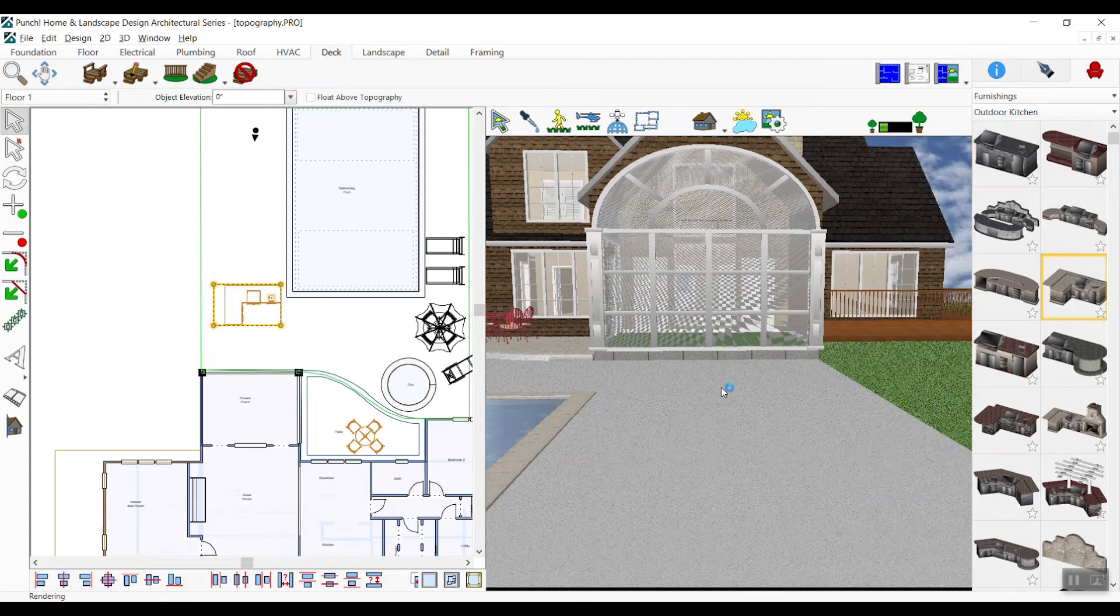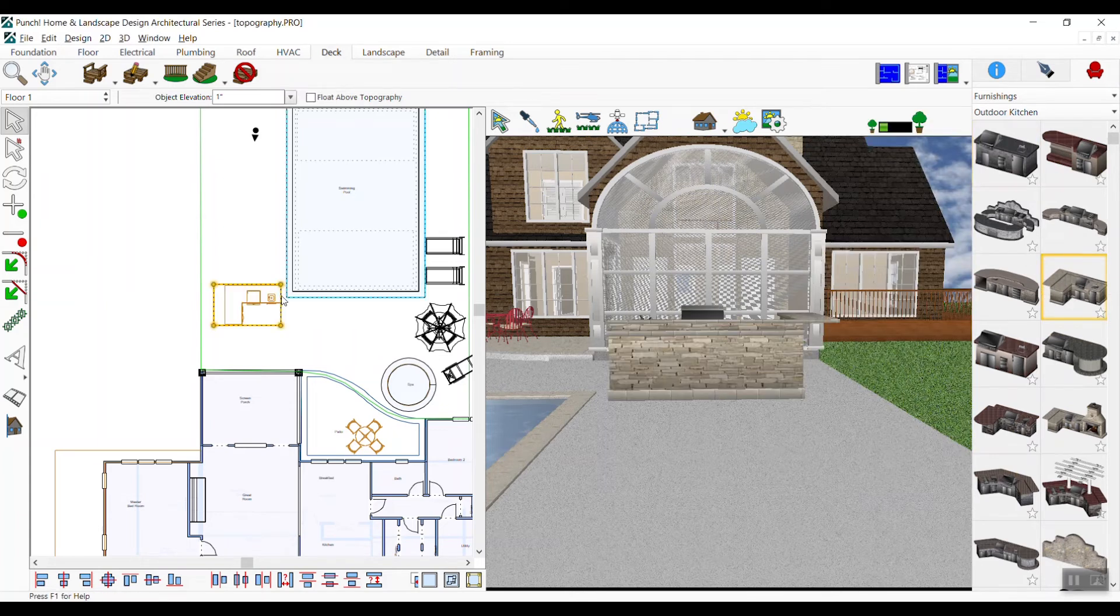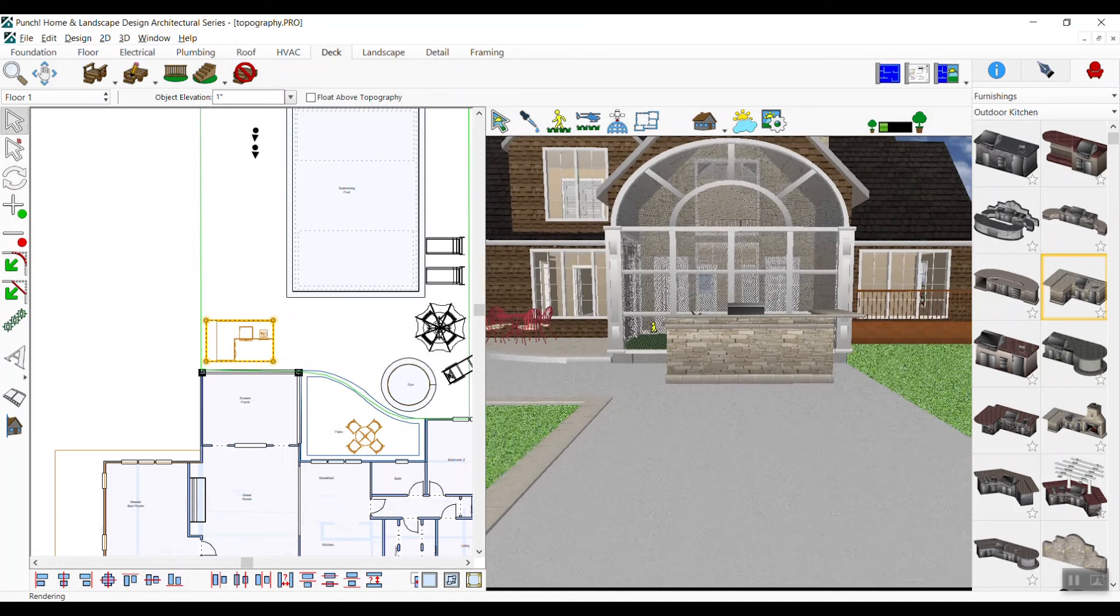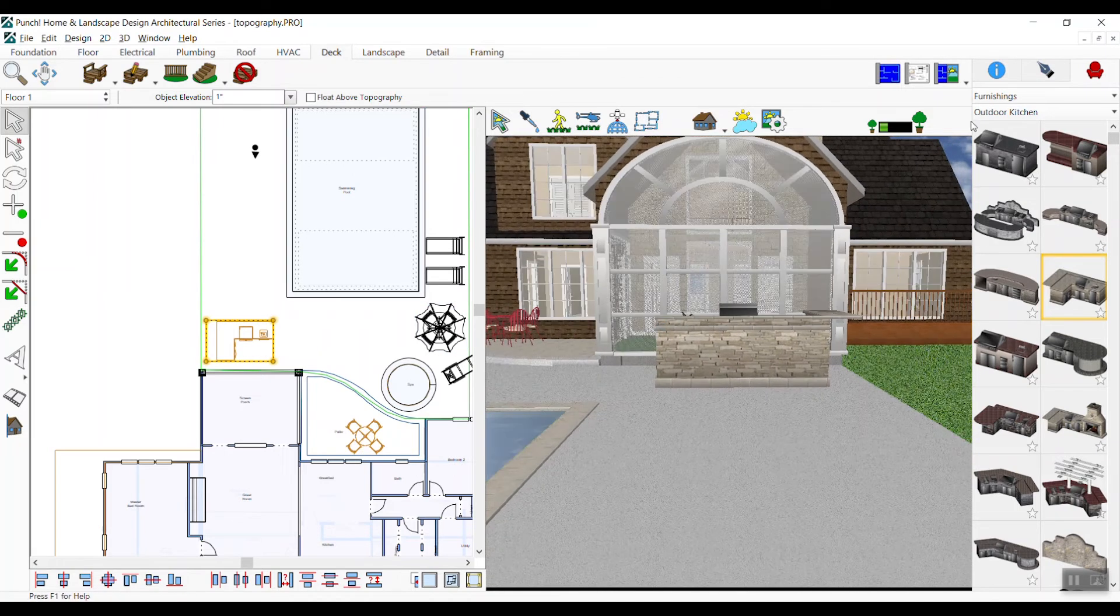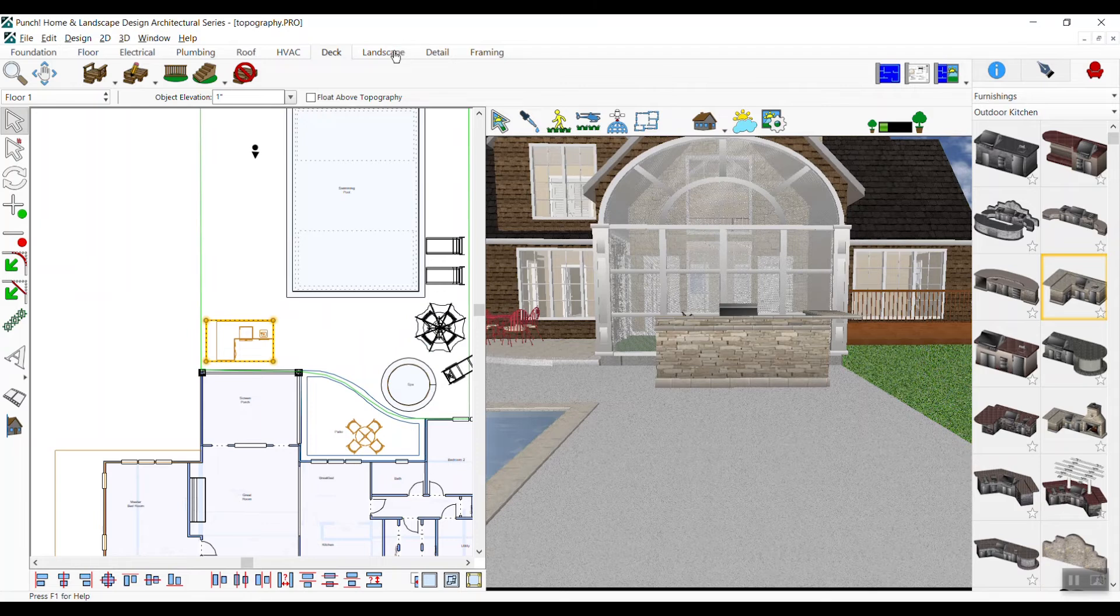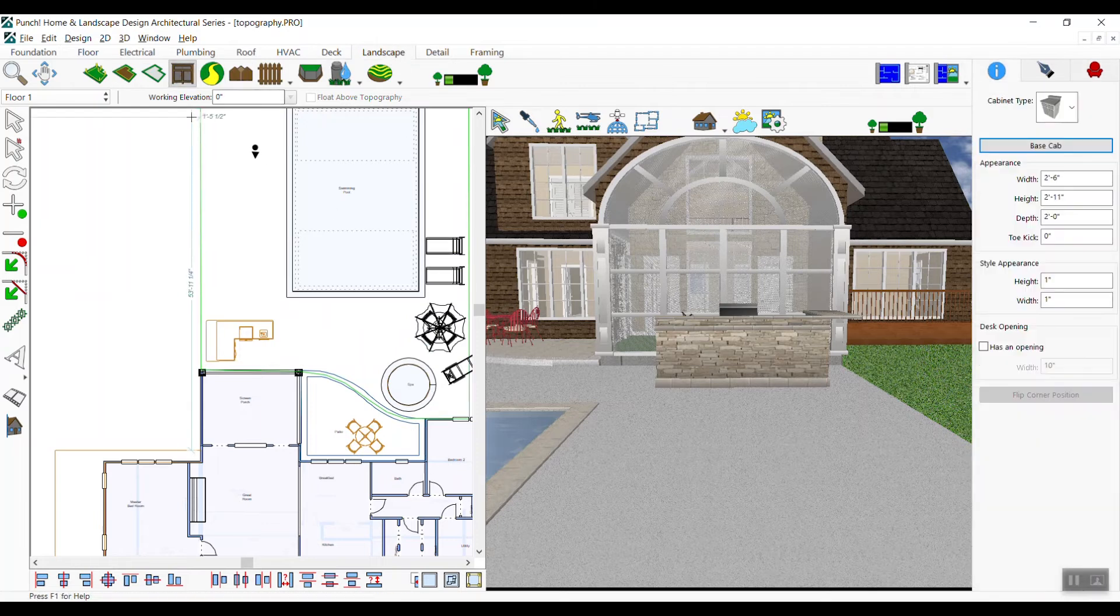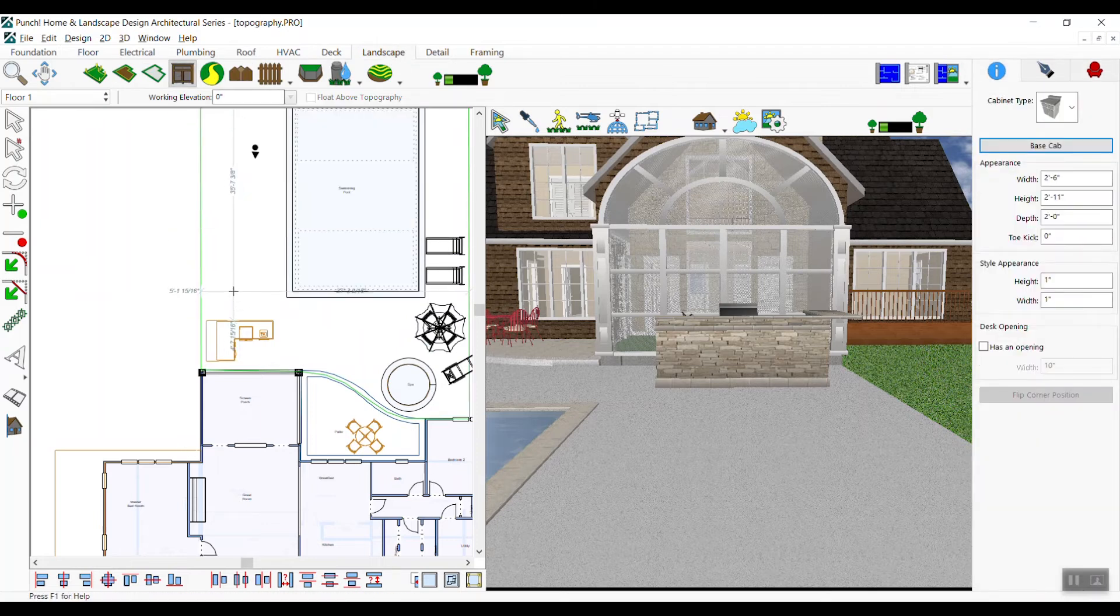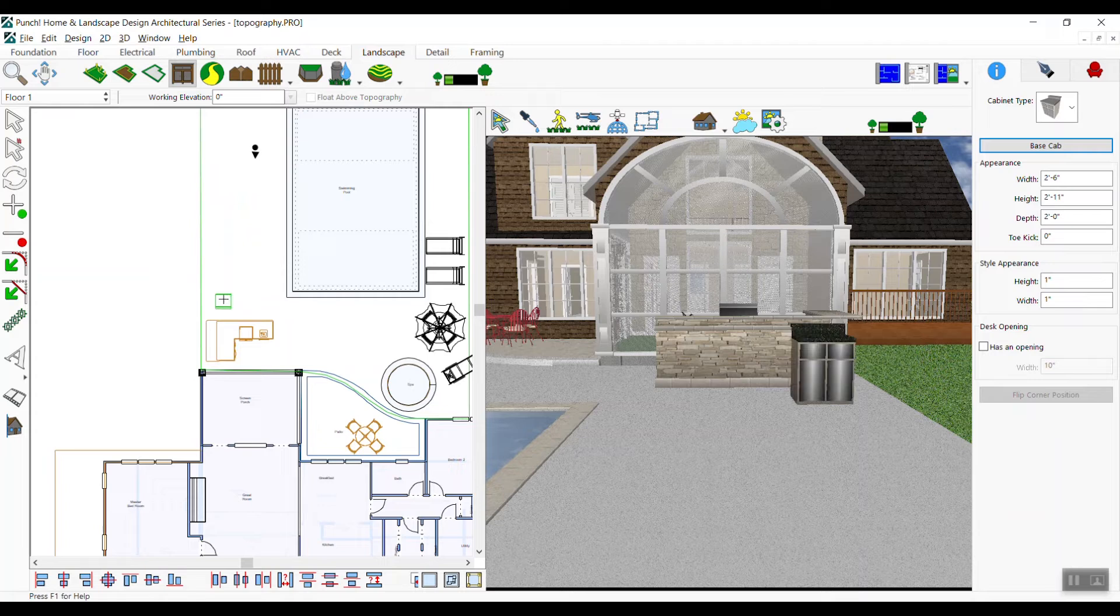You may wish to create your own outdoor kitchen or add additional cabinets as well. Click the outdoor cabinet tool and choose from the cabinet styles. We'll choose the ice chest cabinet. You can customize the size of the cabinet at any time.